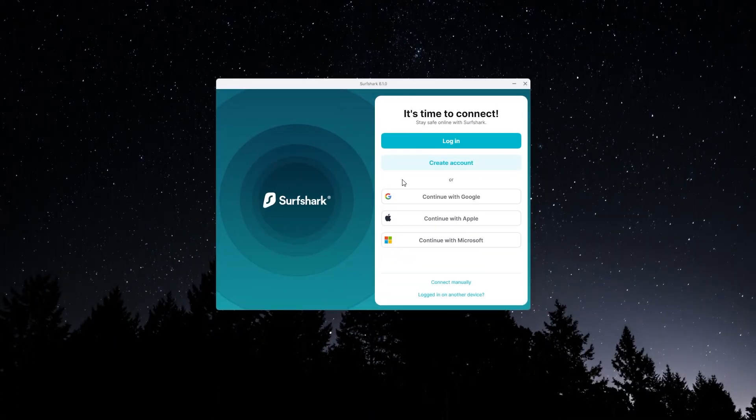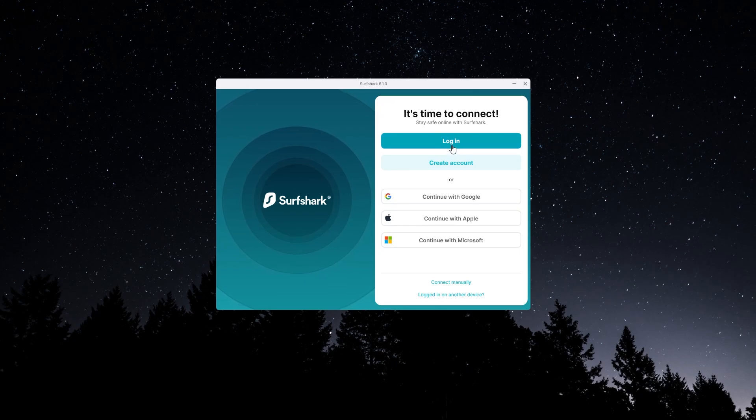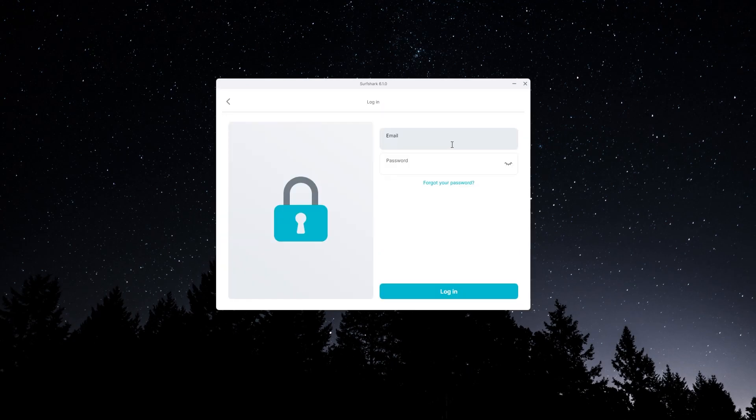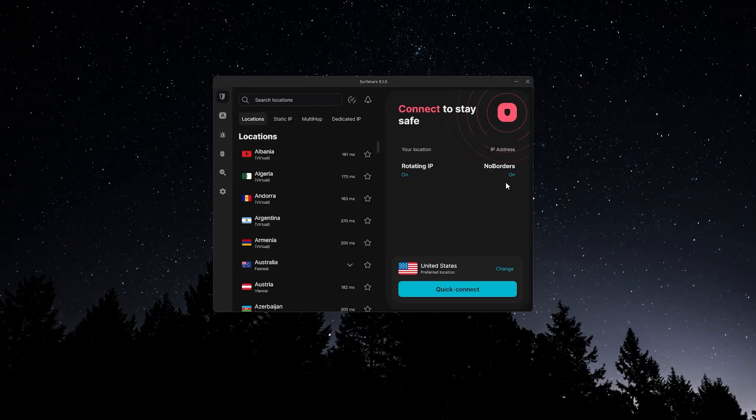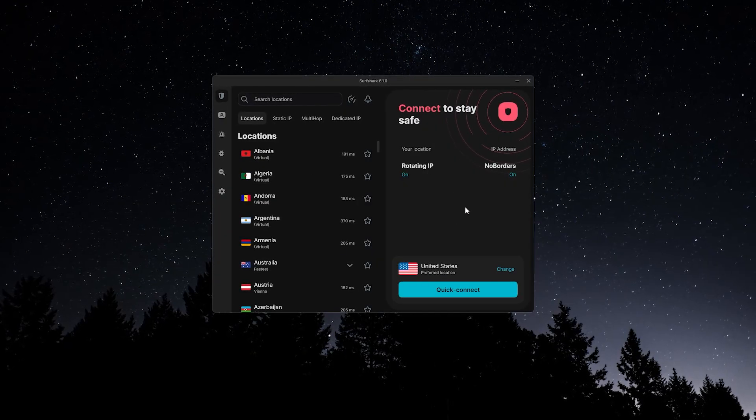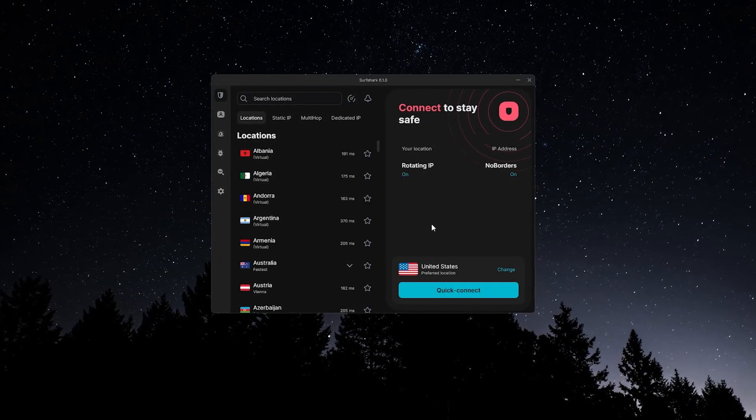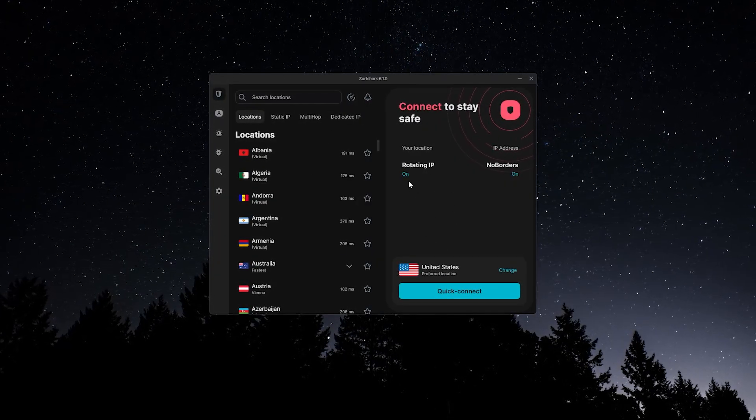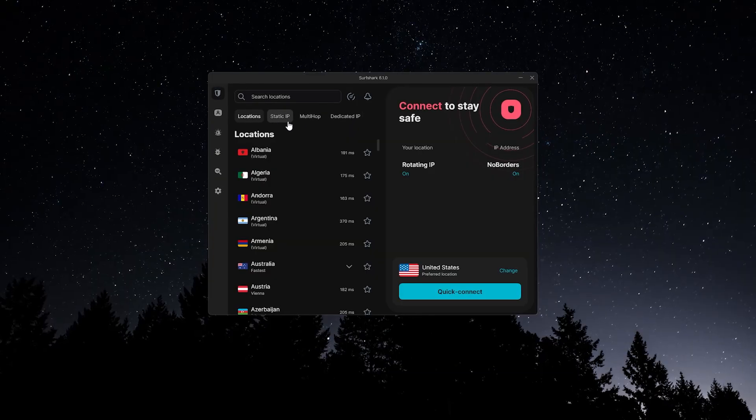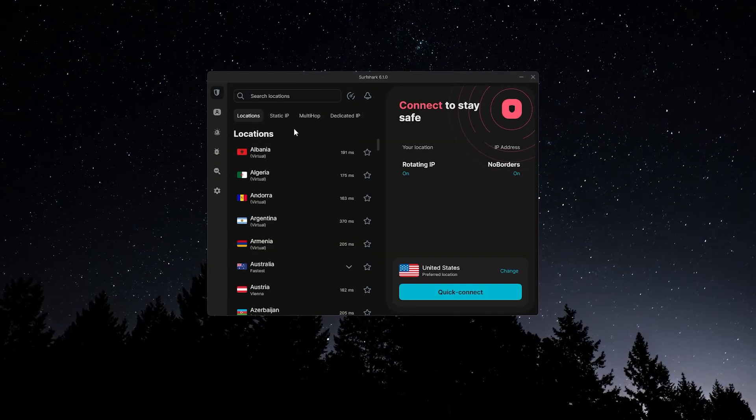When you open Surfshark for the first time, log in with the same email and password you used when signing up. From here, you'll see the main dashboard, and this is where you'll do pretty much everything. From connecting to servers, to running speed tests, to using the extra features that come with your plan.